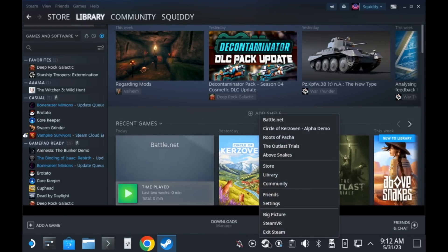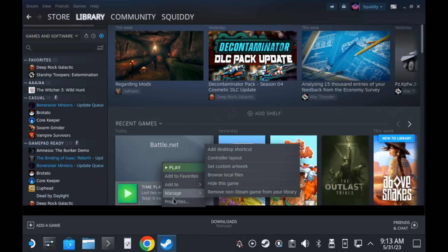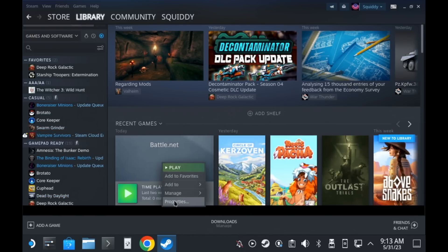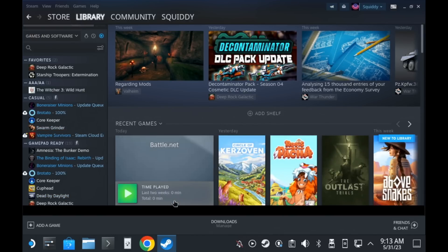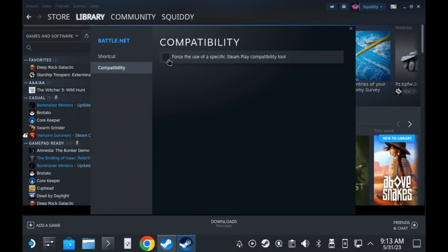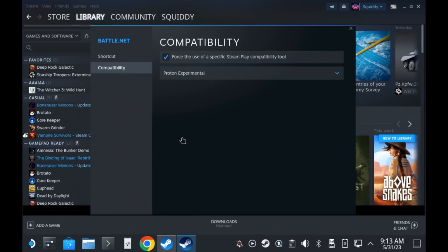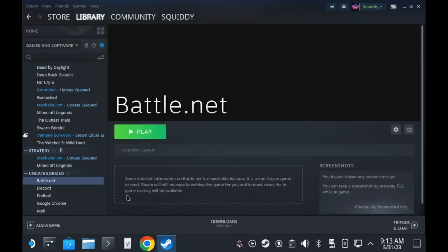You can just quit Steam, reload Steam and then you will be able to set a specific proton on it like Proton Experimental, which should give the best experience right now for Battle.net in particular.